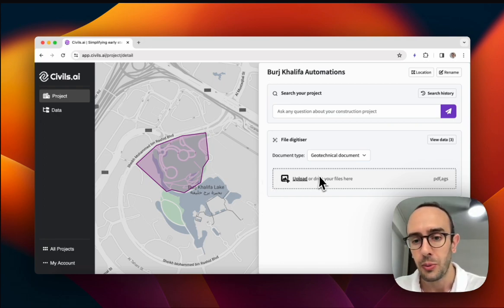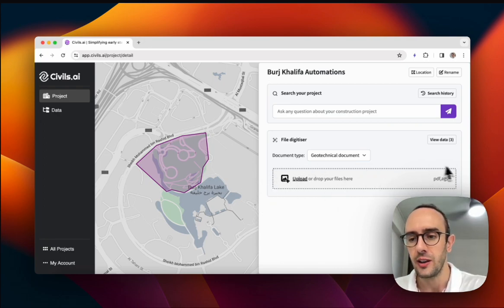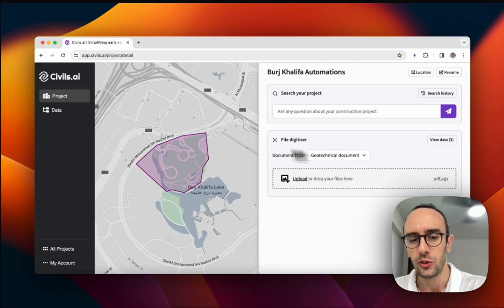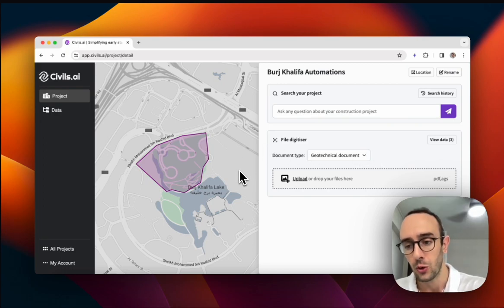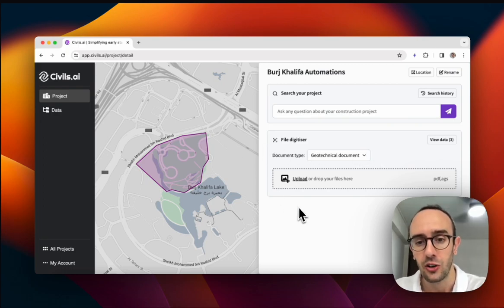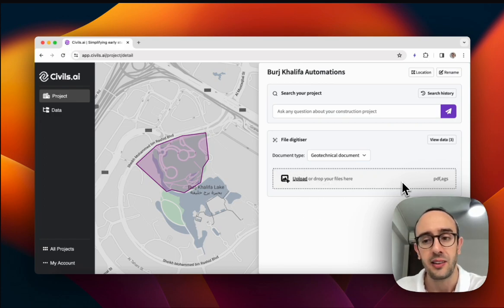You can drag and drop PDFs or construction files into this digitizer here. You can also connect us into Autodesk and Procore, some of the construction software that's used on projects to pull the documents in automatically.